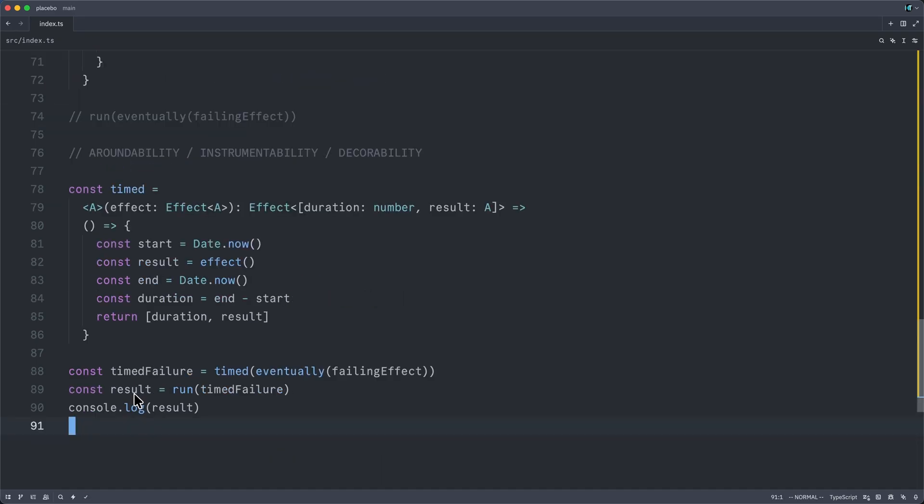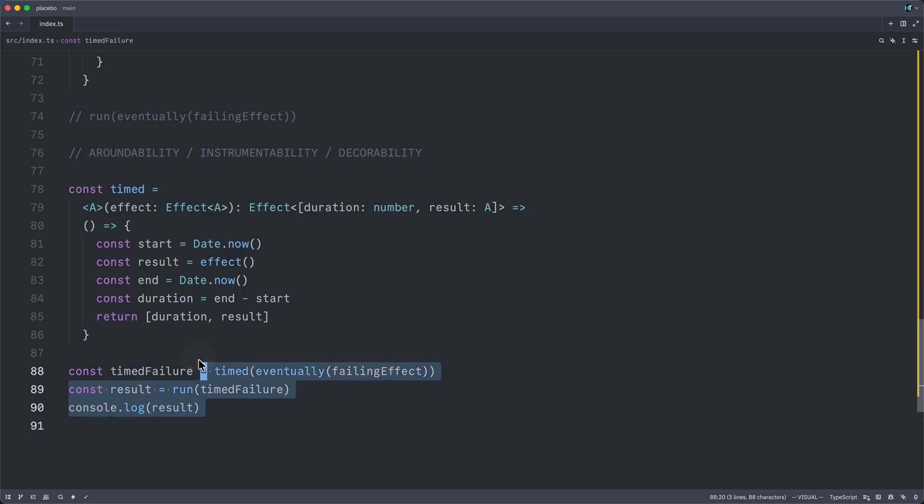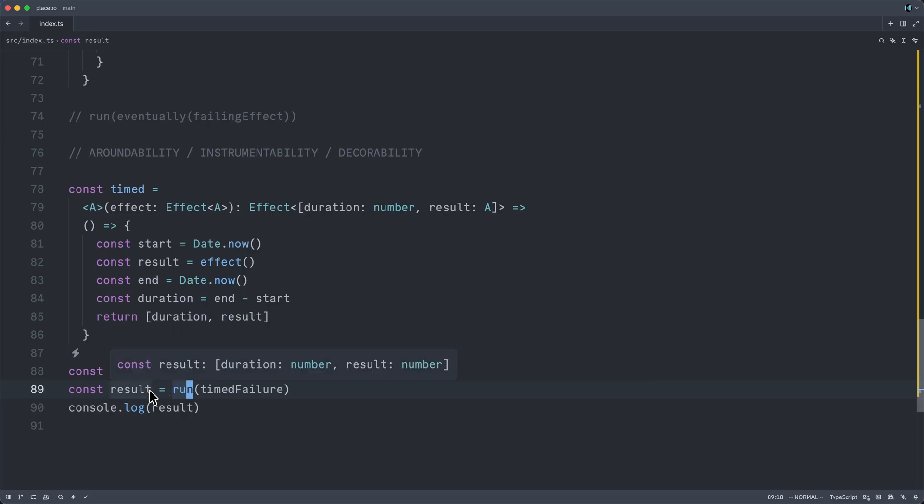So now result returns or is typed as a duration and a result tuple. But we don't want to do this because we lose all the powers that we just worked so hard to gain. We want to keep our program in the effect, in the suspended computation as a description. We don't want to run it too soon. We don't want to detonate our dynamite too early.